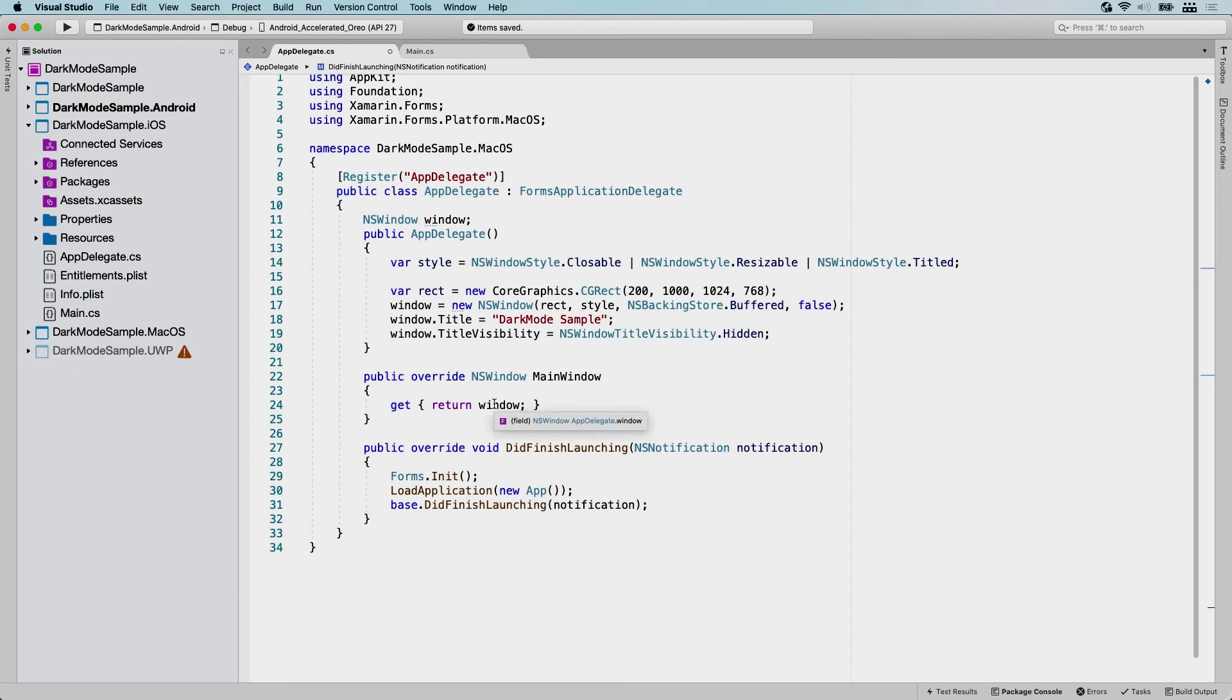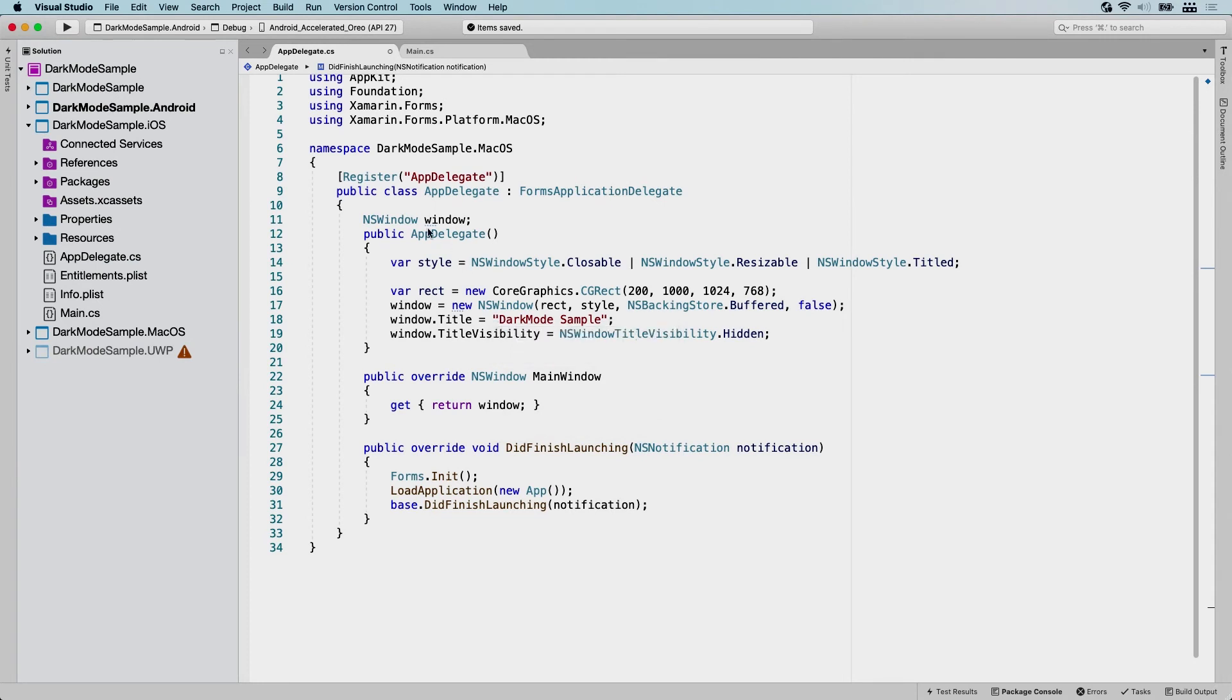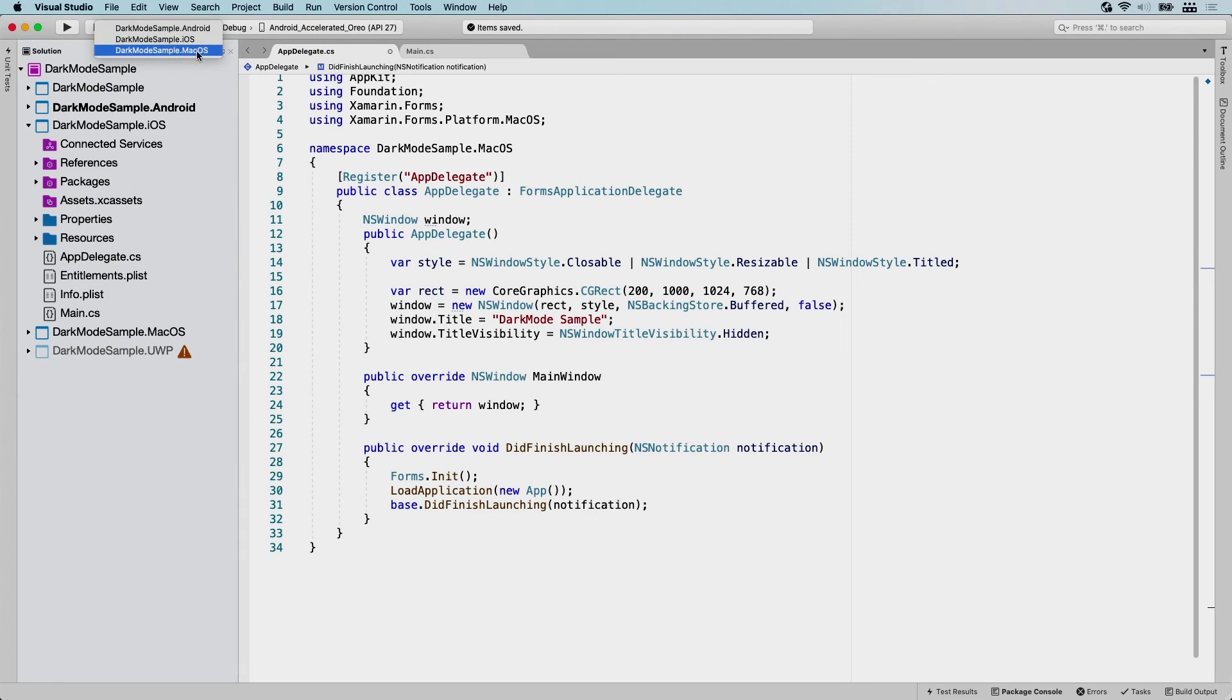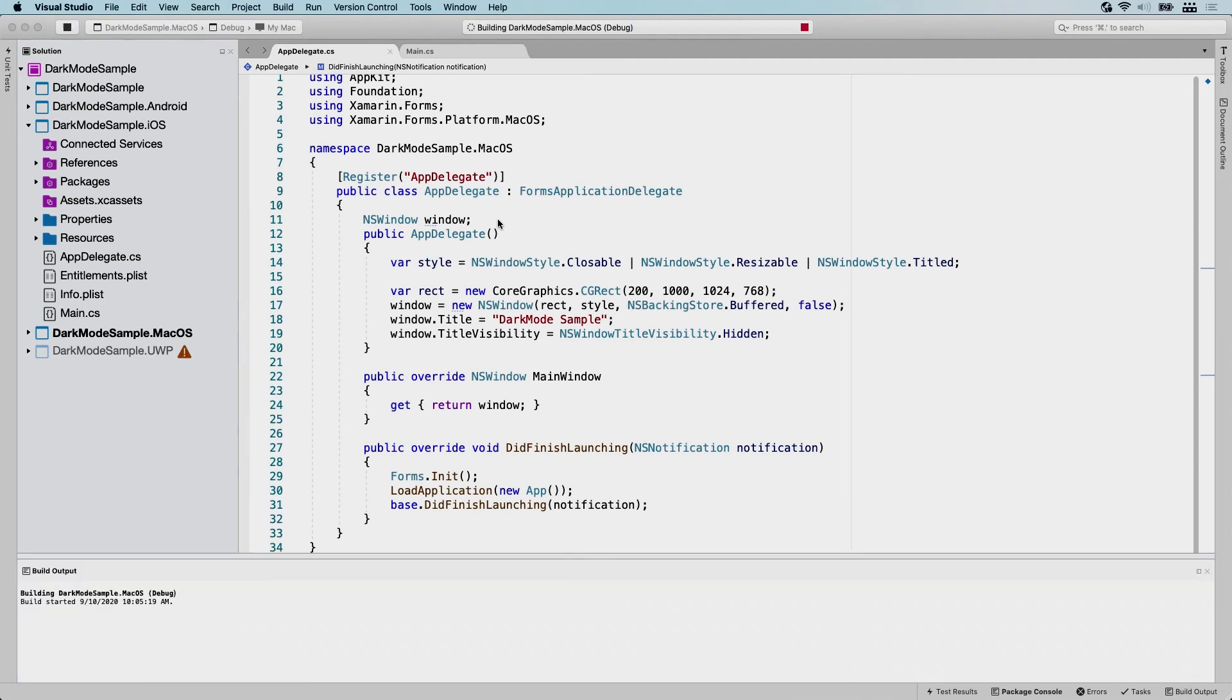So I think it's time to actually run this. So let's click the project selector here, and we're going to set our startup project to the macOS project. And we're just going to click run and cross our fingers and hope it works.